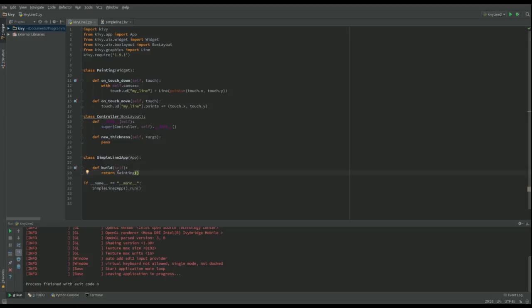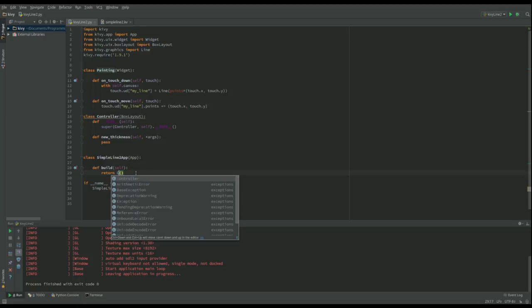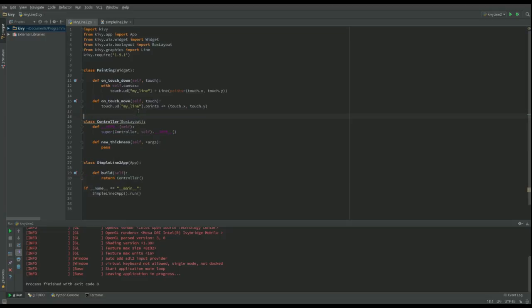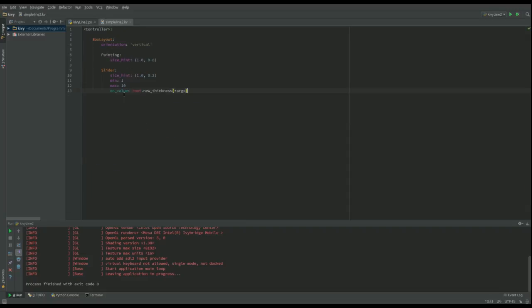I've got here return painting. Of course it's going to have to be return Controller in this case. Let's put another space in there.